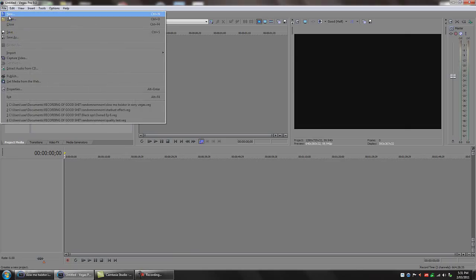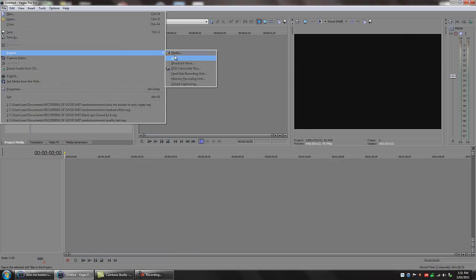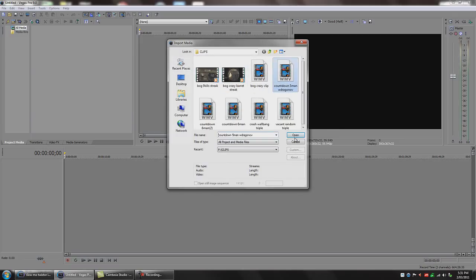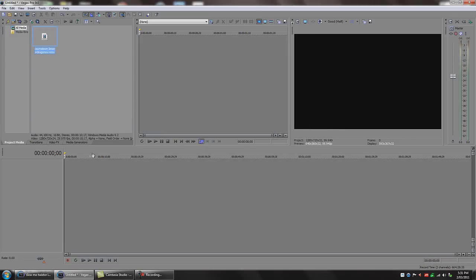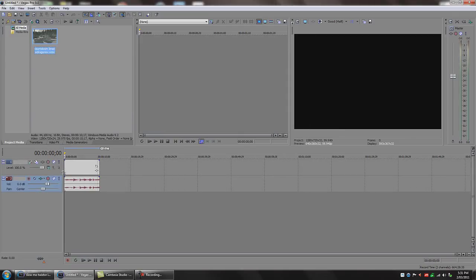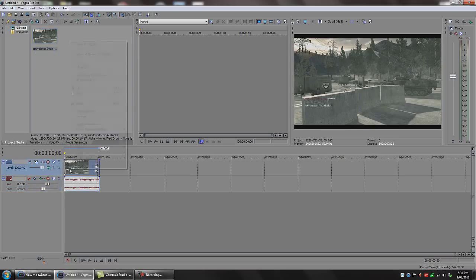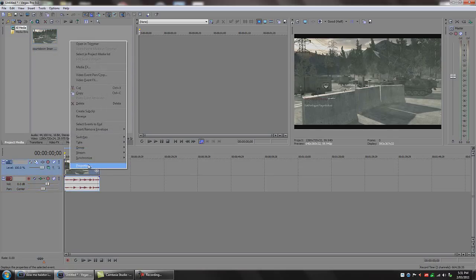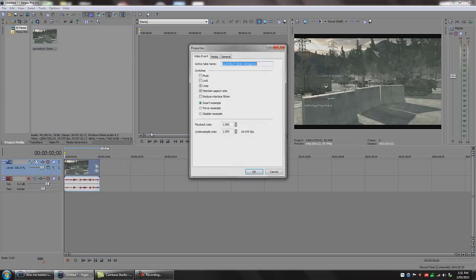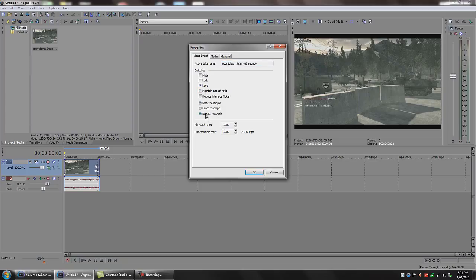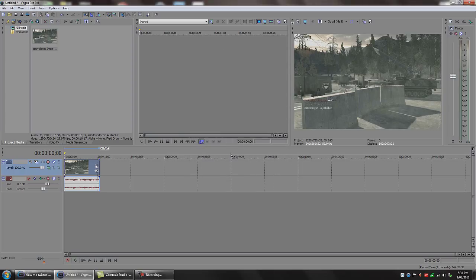The very first thing I want to do is get a clip — I'll be using one of Jazza's clips — and go right-click the video track, press Properties, uncheck Maintain Aspect Ratio, and disable Resample. Make sure you always do that on HD clips that you're editing.